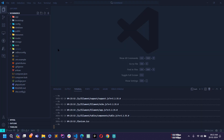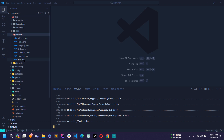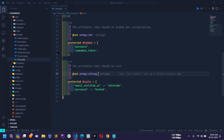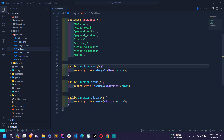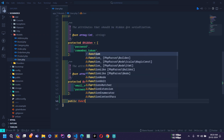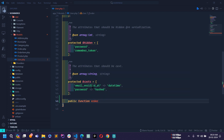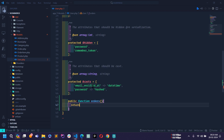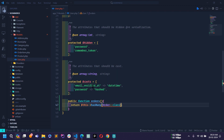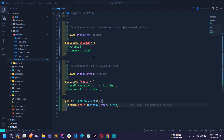Let me open VS Code and open my user model. Here you can see there is no relationship defined with the order model, so first we need to define that relationship. If I go to the order model, I already defined a belongs-to relationship with the user. Now going back to the user model, I have to define a relationship here as well. A user can have multiple orders, so I'll write an orders method and use hasMany with the Order model class.